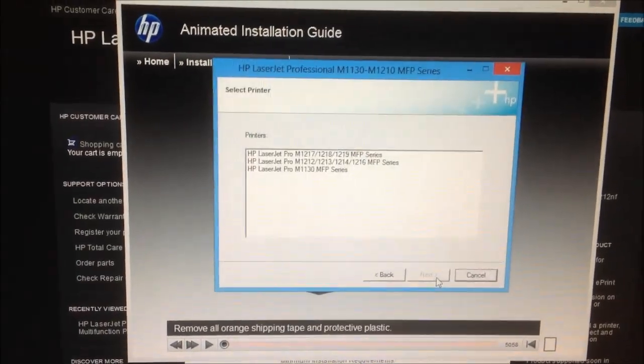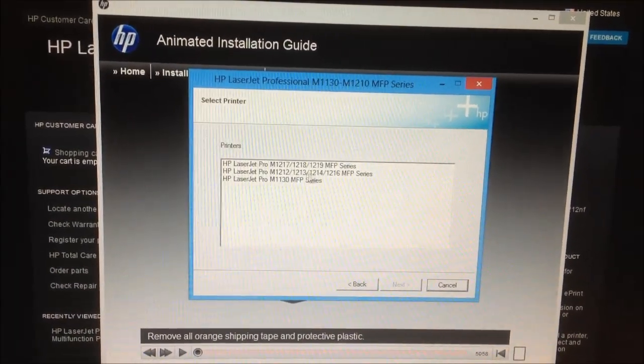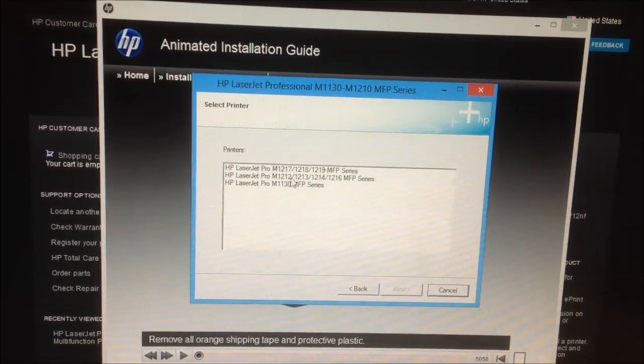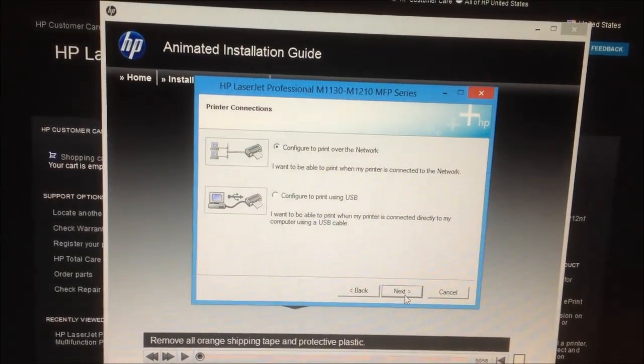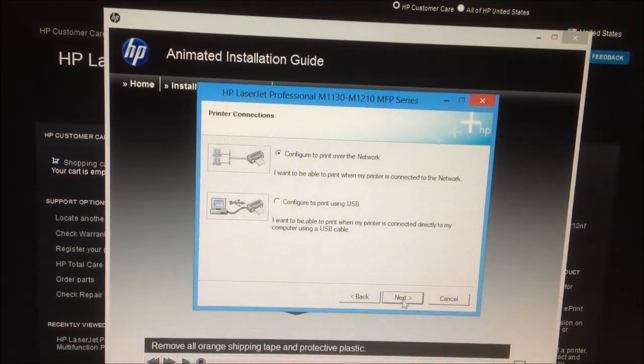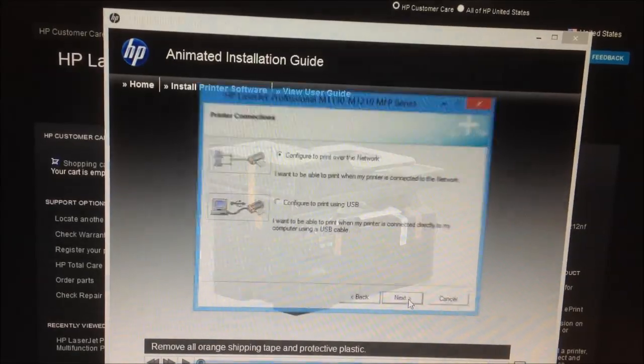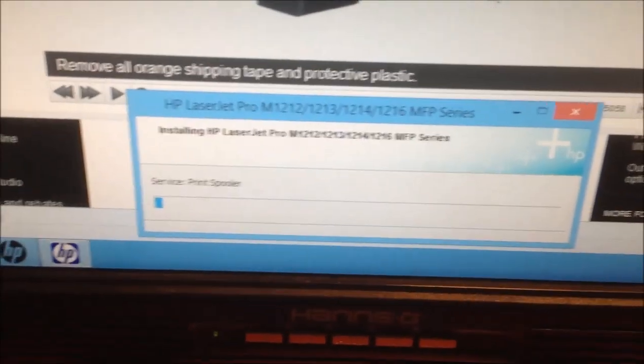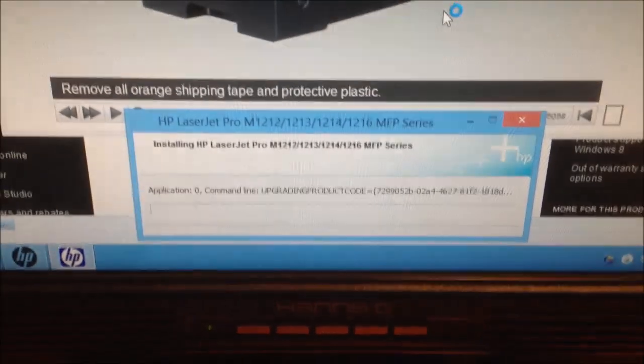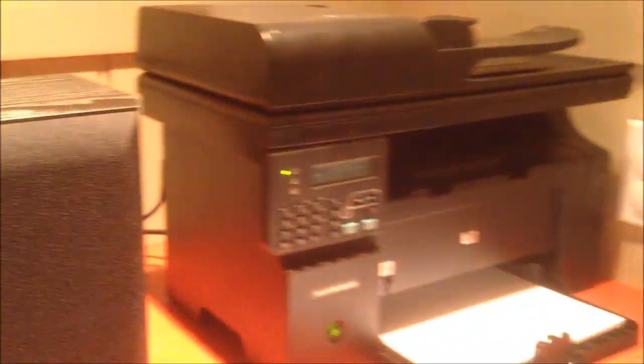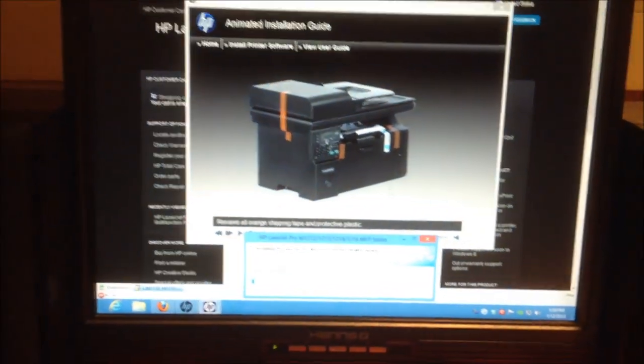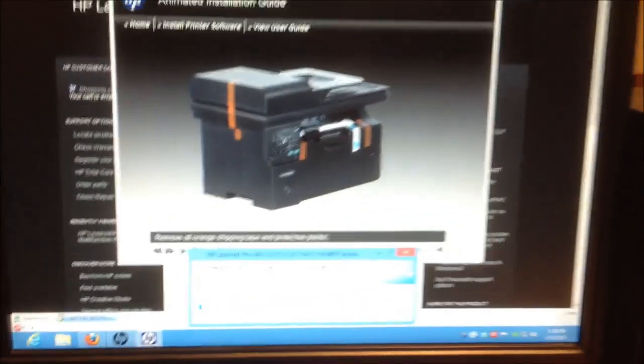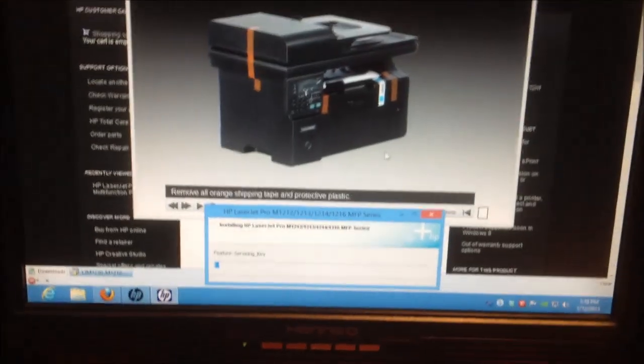This is the M1212, so we'll select that one. Configure to print over the network. Excellent. So, we got the software installing. So, in order to get this printer to work on Windows, you've got to use the full software suite. You can't skirt by with the small driver. You actually need USB for that, which kind of sucks. But, what other choice do I have? The USB port's ripped out.